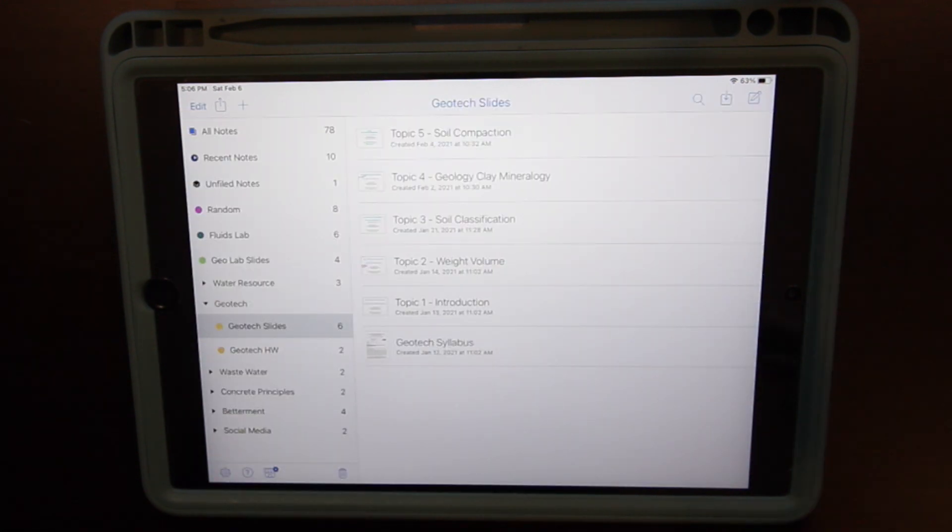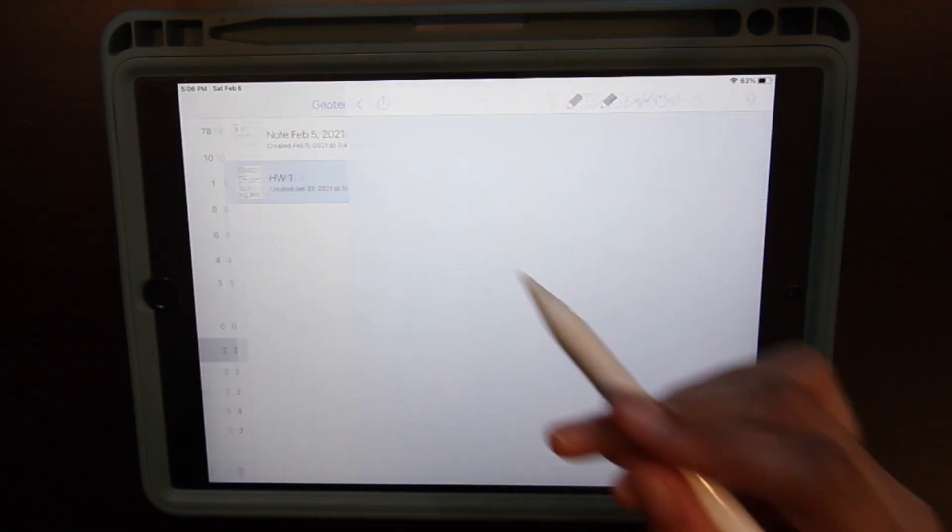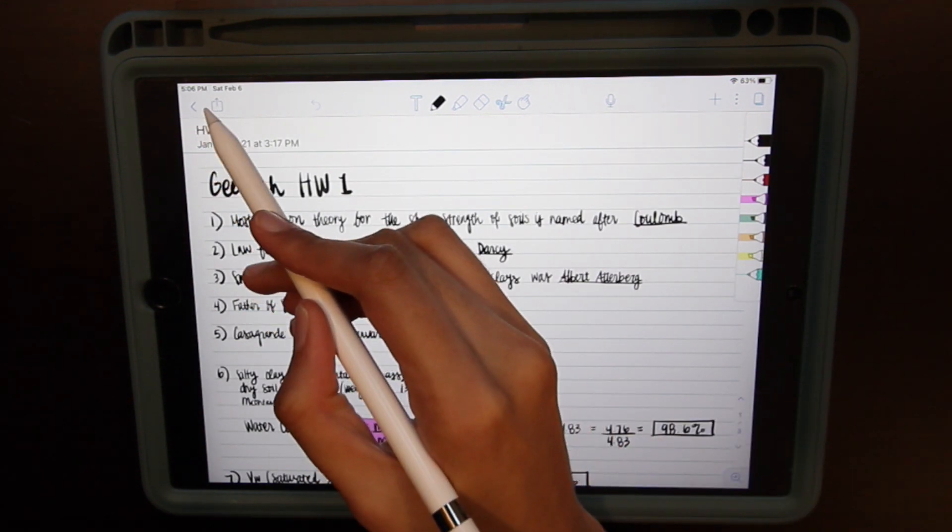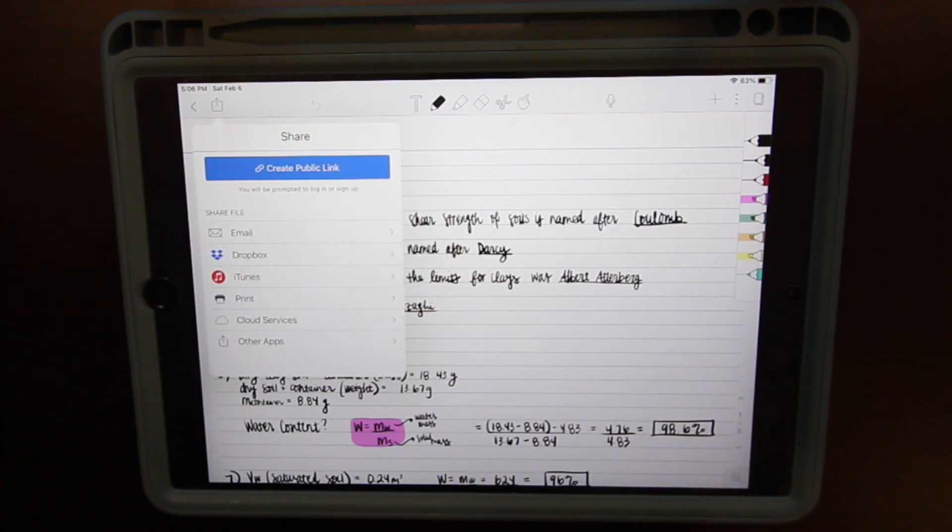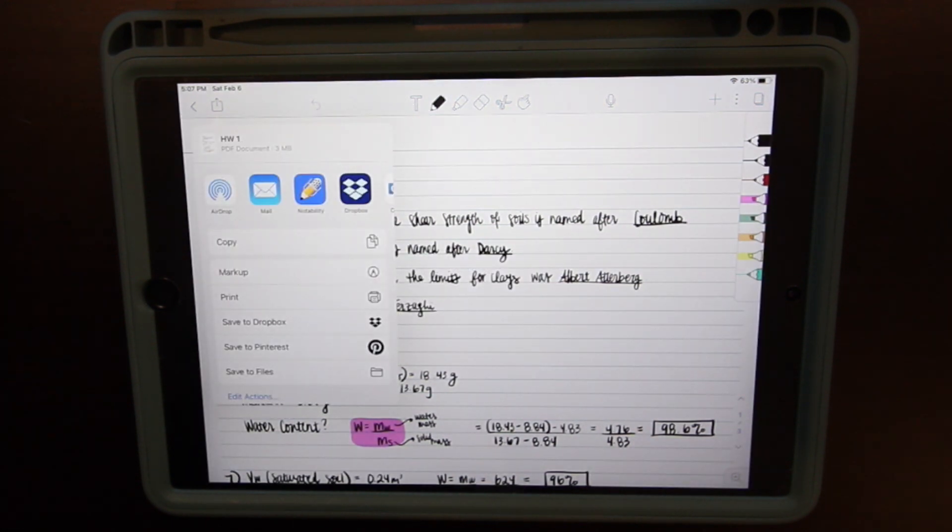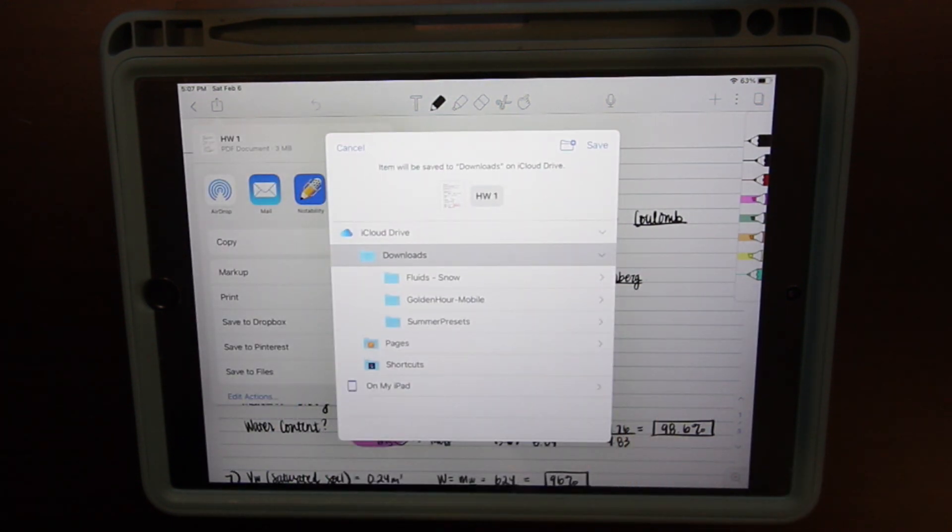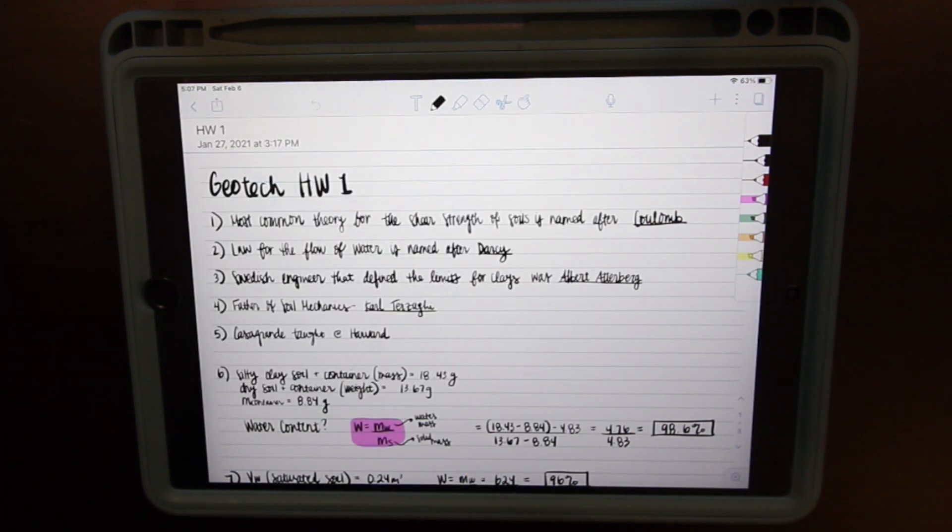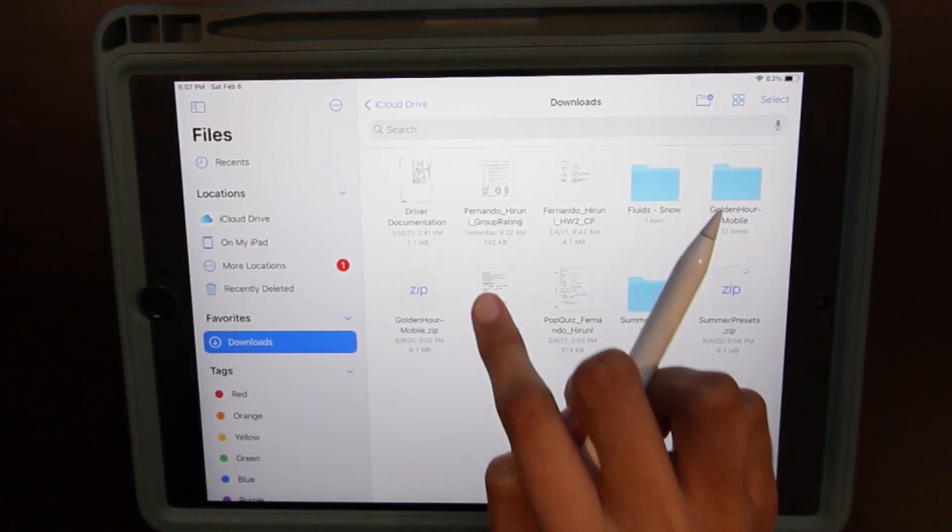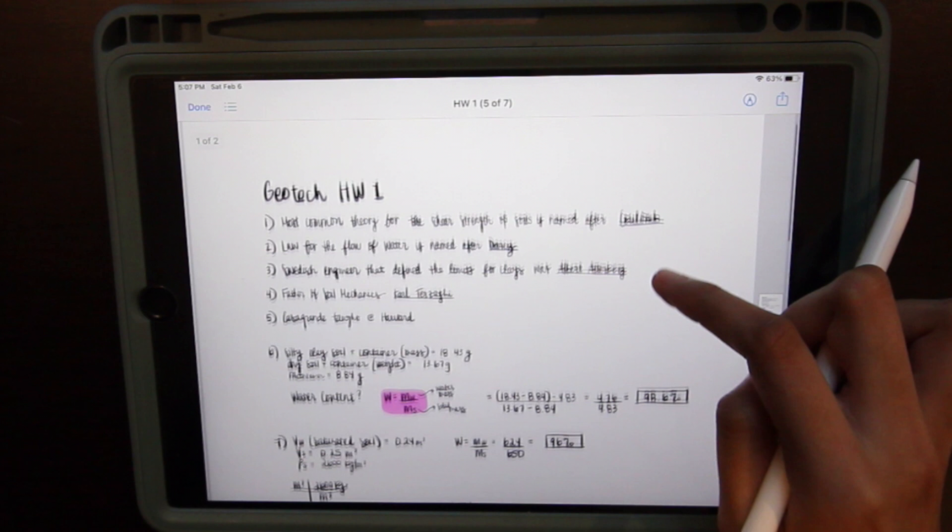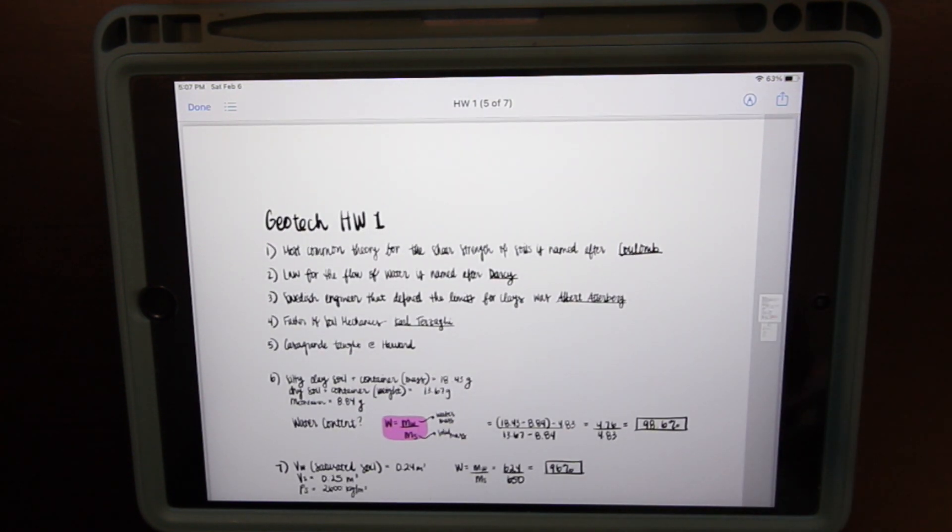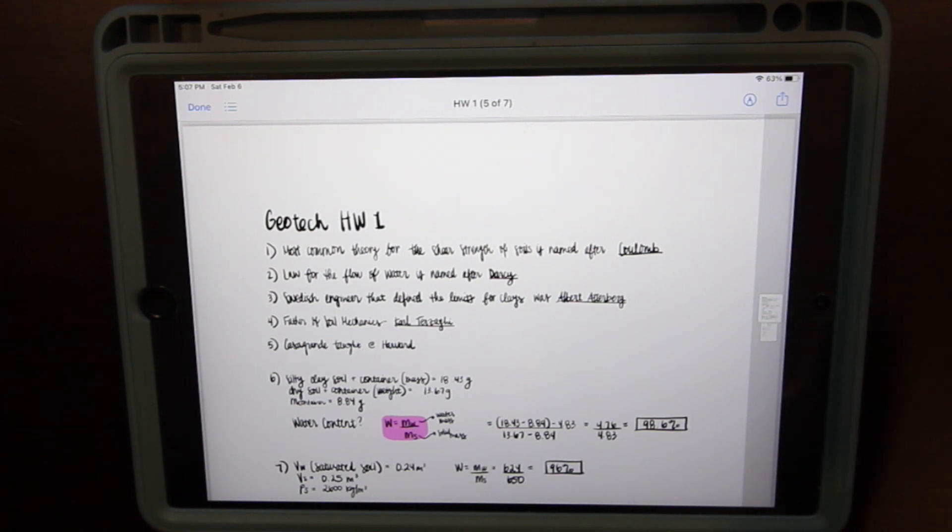Now most of my classes are online. So whenever I have homework that's due, what I usually do is you can send out documents. So what I usually do is I usually share the note and then save it to my Apple Files. I'm just going to put it into downloads, save, and then go into my files app. And that is where my files is. And from here, this is usually where I send it out to where my professor wants me to send in my homework.